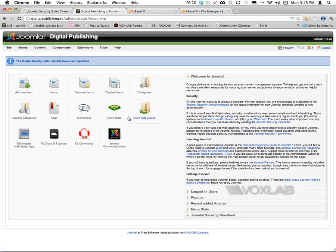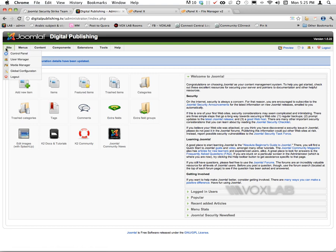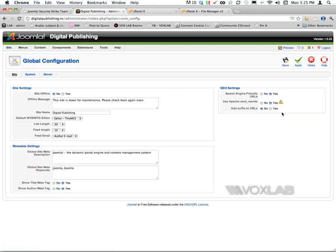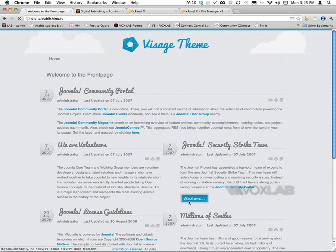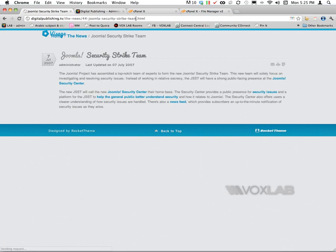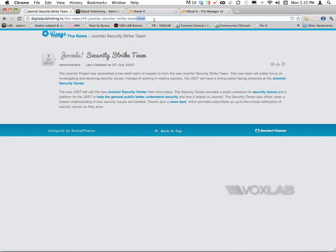I prefer to use .html at the end of the URL, so I'm going to turn it on one more time, save it, and then back to my home page. Click on the article, and there you go - there is a .html at the end of the URL.